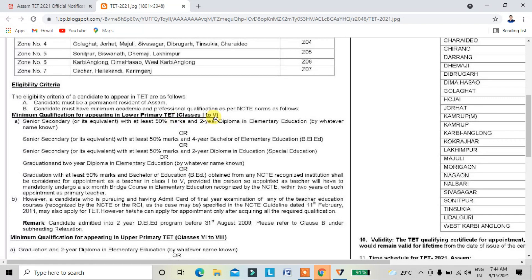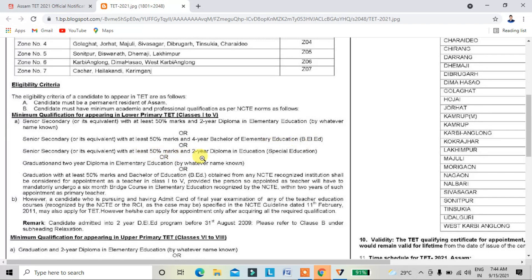The LP test is applied to the student. The candidate is applied to the student and they must have 50% marks. The student's diploma in education is also required to apply.